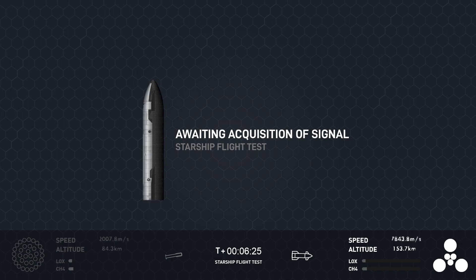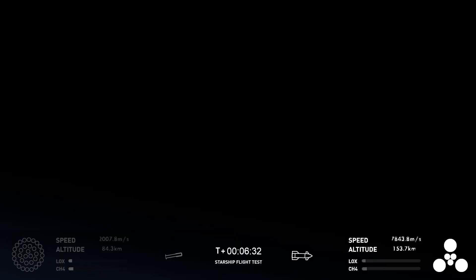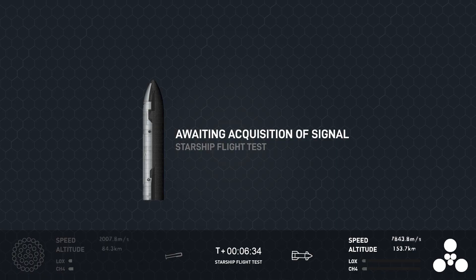So, we are going to head into the coast phase, planned for the next about hour and five minutes. We'll be returning around the T plus one hour and 15 minute mark. And that's while we're waiting for Starship to continue on to its next step for re-entry.